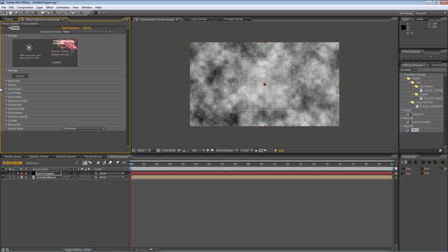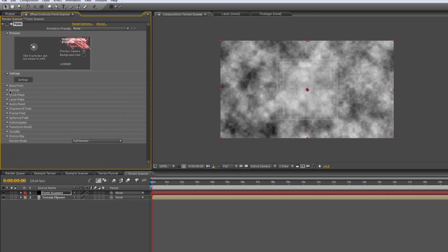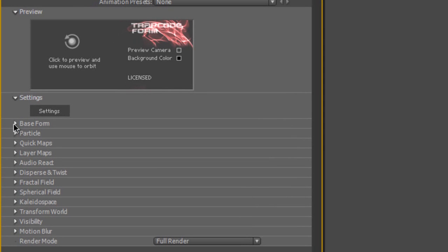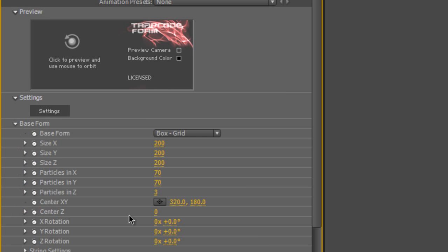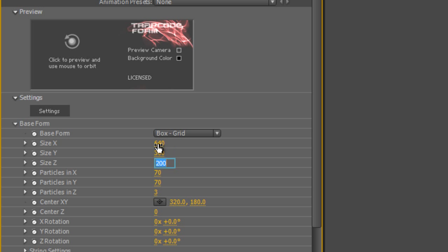Now obviously once again the default settings aren't what we're after so we just need to play around with the base form setting. We'll leave it at box and grid because that's exactly what we want but we want to match the X and Y dimensions to the project dimensions we already have so that's 640 pixels and 360 pixels.